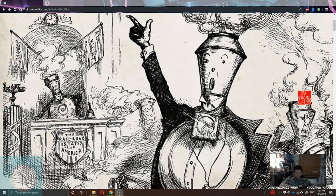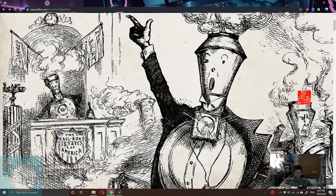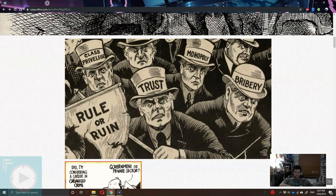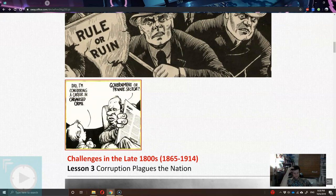Already you can kind of see this political cartoon, which is the Railroad States of America. It kind of just shows the corrupt power of certain businesses and their ability to influence government. We have a lot of political cartoons in this little unit. Students may have the opportunity to make one of their own political cartoons. This is probably one of my favorite cartoons: 'Dad, I'm considering a career in organized crime.' 'Government or private sector?' I chose government.